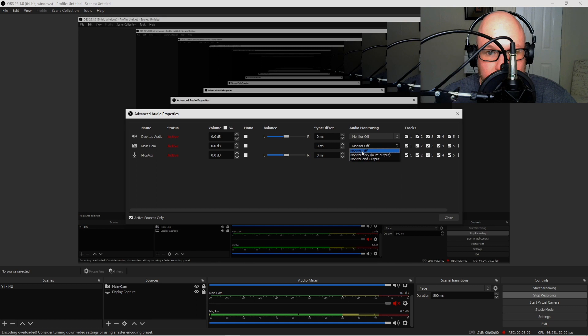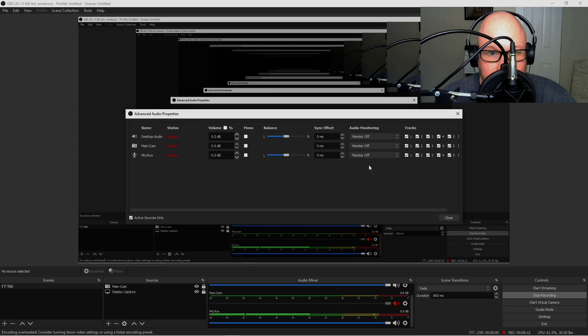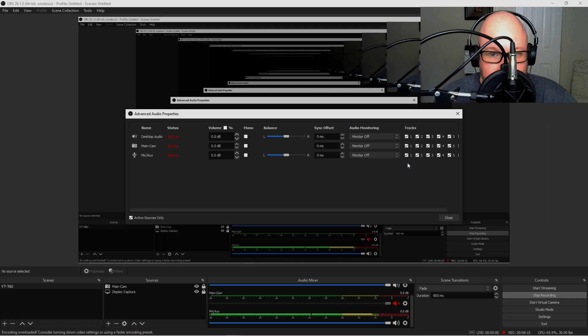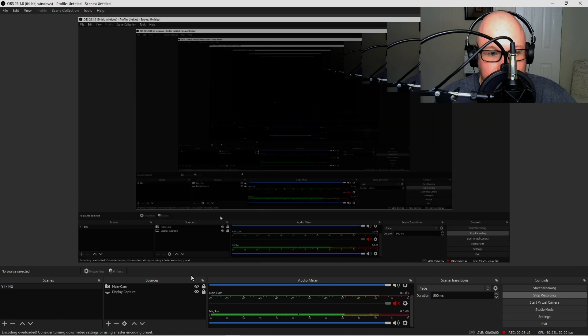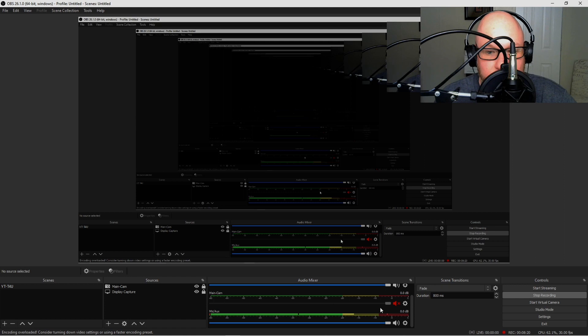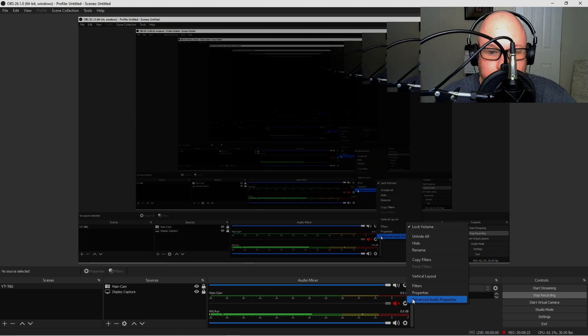Make sure you get that done. Once you do that, go ahead and hit Close. Your settings will be saved and that should resolve the issue with the echo.